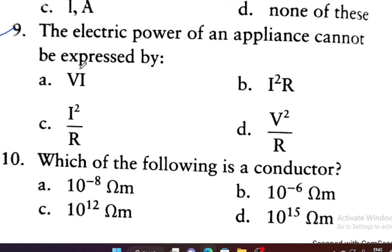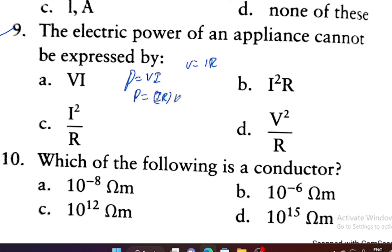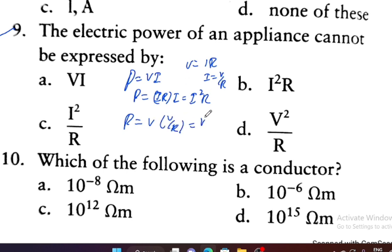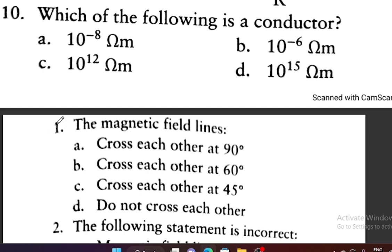Question number 9: The electric power of an appliance cannot be expressed by which formula? Power formula is P = V × I. Using Ohm's law, V = IR, so P = I²R. Also P = V²/R. So P = VI, P = I²R, and P = V²/R are all valid. Power cannot be expressed by I²/R — that is not a valid formula. Option D is incorrect.